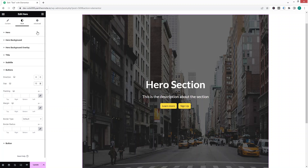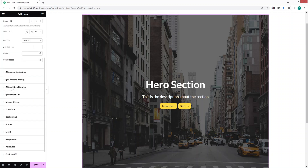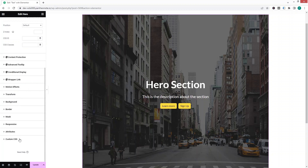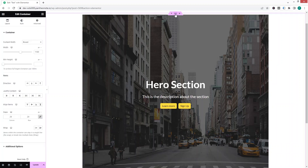In the Advanced settings we have margin, padding, and other export settings. Now let's give full width to our hero section — click on the container. If you're not sure how to select the container, click on the Navigator.